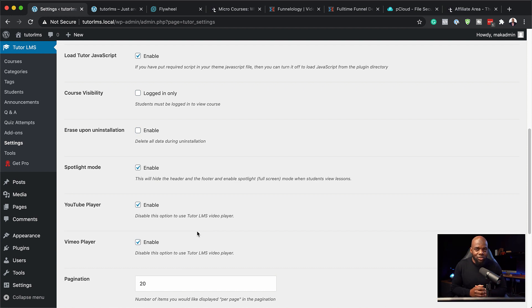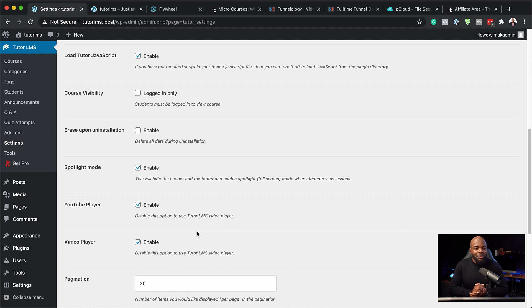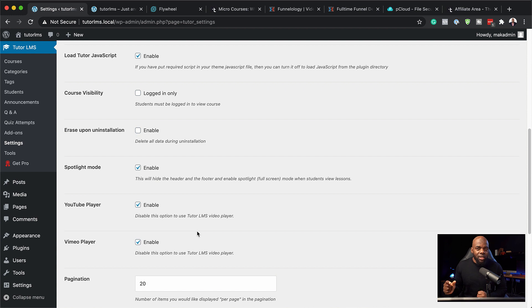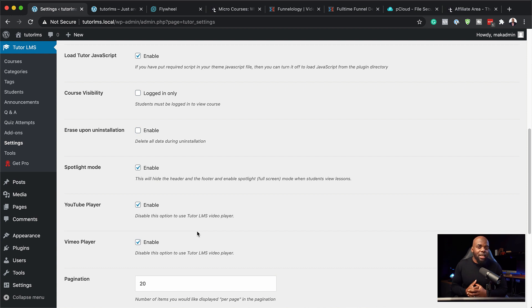You can't really make any changes to it, so it's up to you how you want to do it. But the advantages that Tutor LMS has is when you add your YouTube video, it doesn't really show all the YouTube branding. And I'll show you this as we progress with the course.